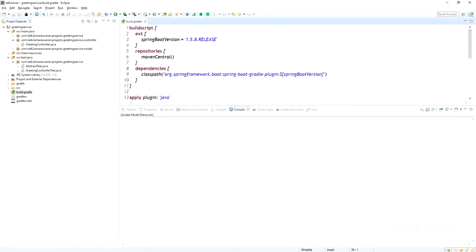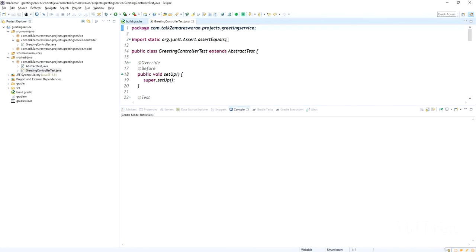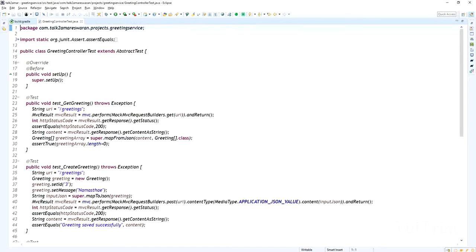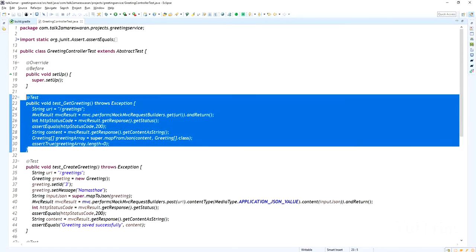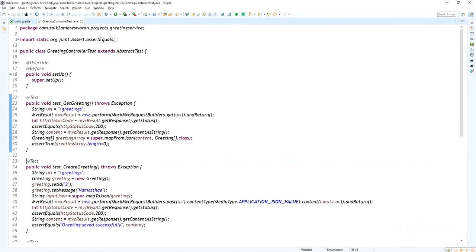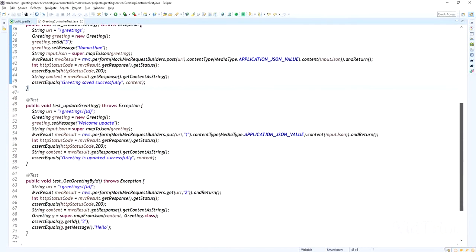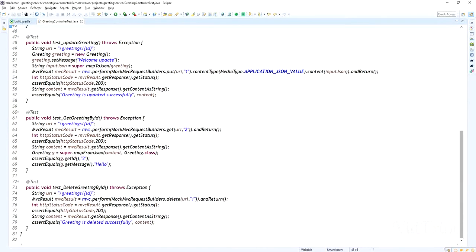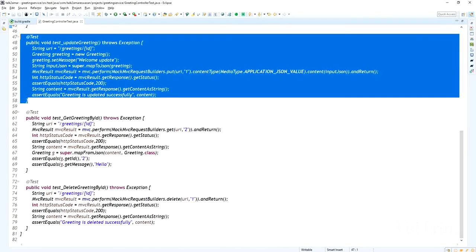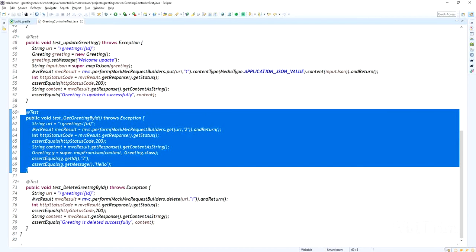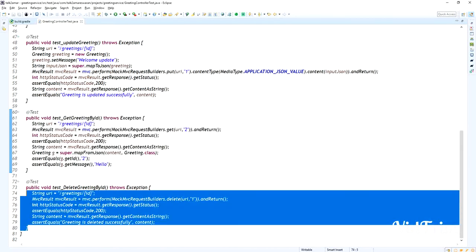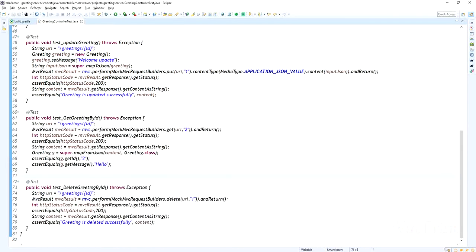This is the build.gradle file and this is the test file. In this project I already have 5 APIs. For those 5 APIs I have written the test cases: get list of greetings, create, update, delete, and get greeting by ID. These are the test cases I have written.